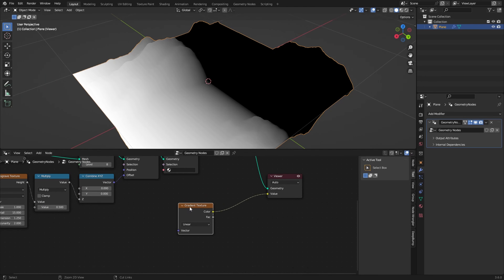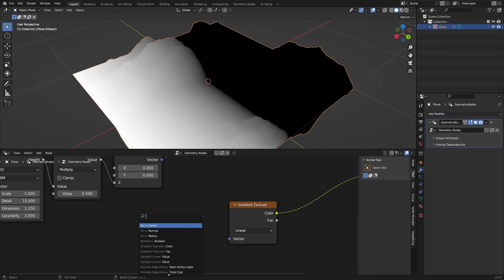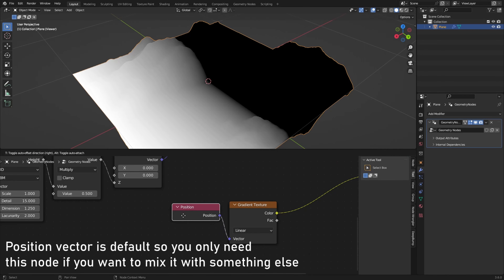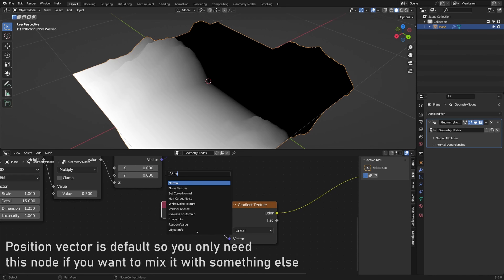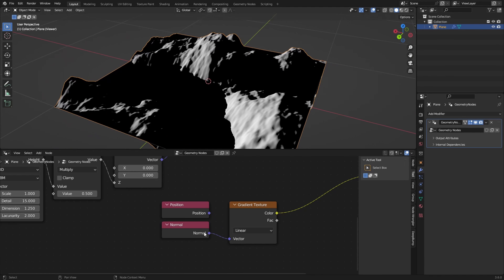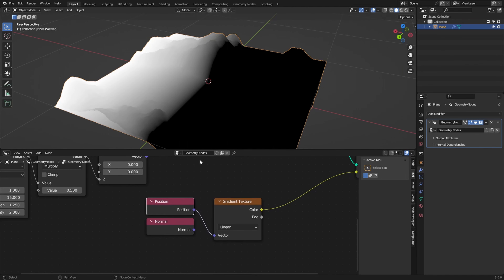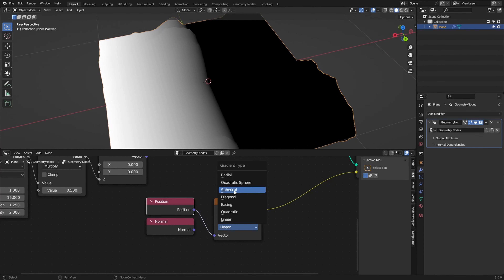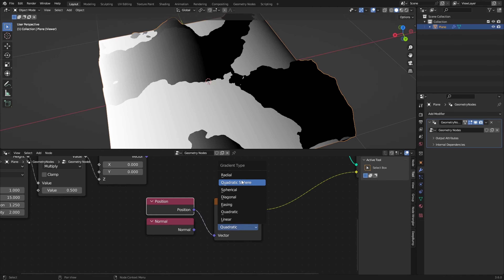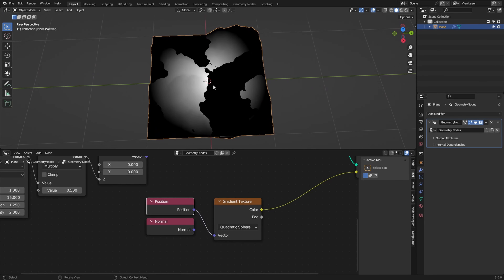For the factor, we can't add a Mapping node by pressing Ctrl+T like in the Shader Editor. So what we're going to do is grab the Position node or the Normal node — the Normal works with normals and the Position is basically just the generated coordinate. If we change the gradient type from Linear to Quadratic Sphere, we get a falloff where the middle is one and the edges are black.